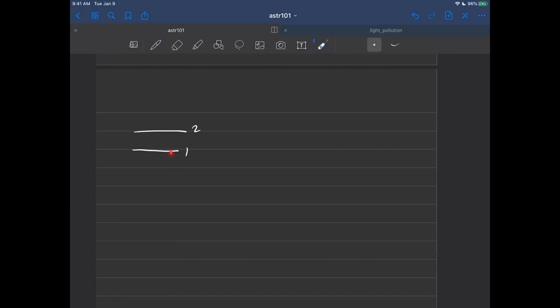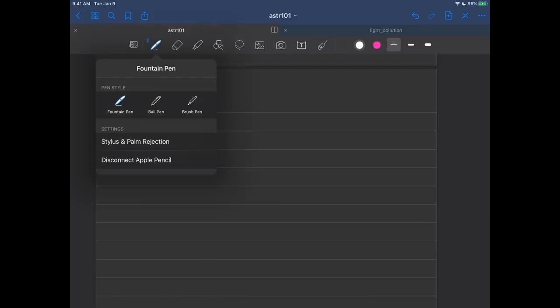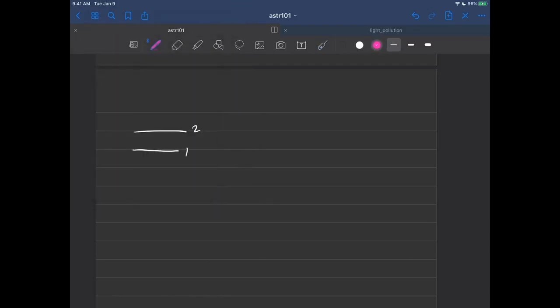One here would be the so-called ground state and two would be the excited state. If you want, you could draw a little electron in here like this. Here's the electron in the ground state, nothing's happening.